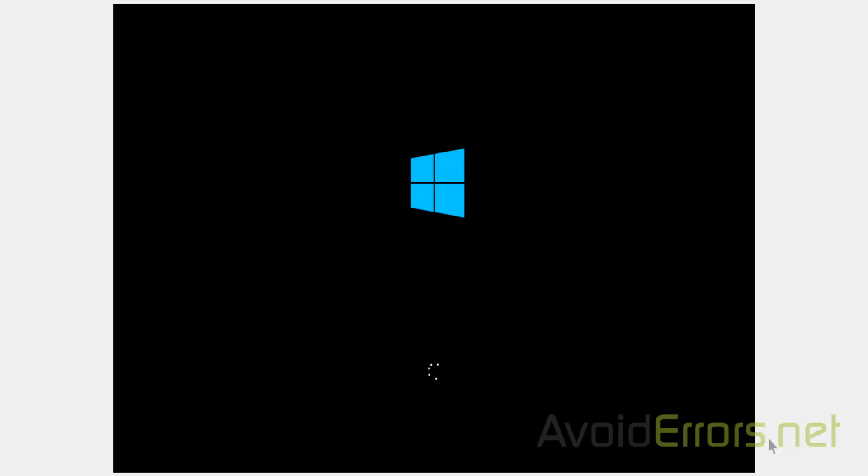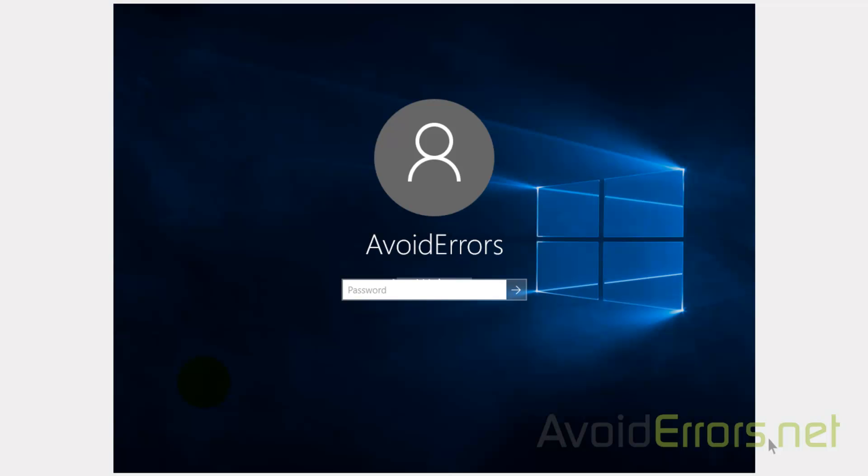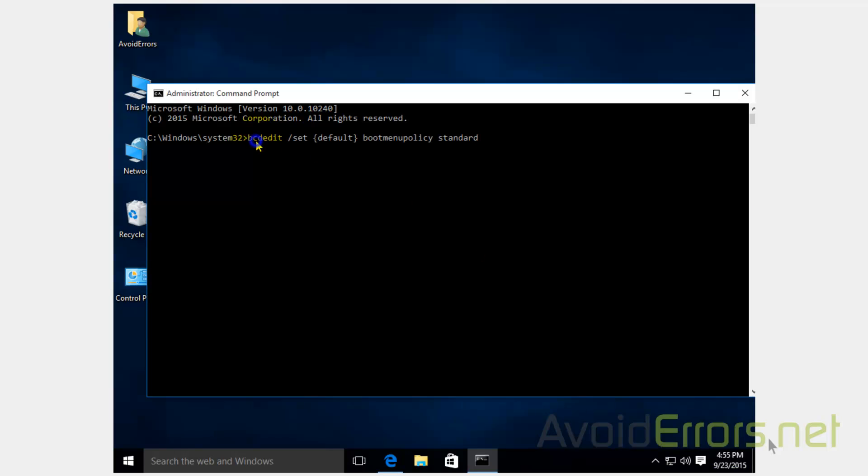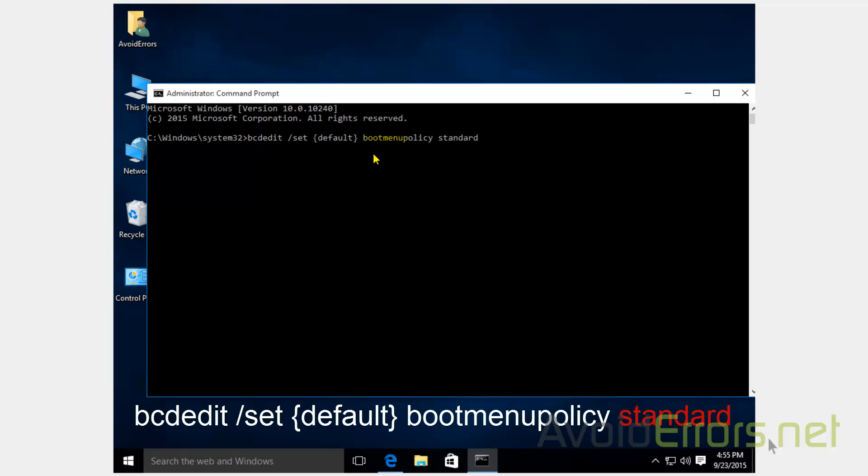Now, if in the future you would like to remove this feature, all you need to do is go throughout the same process, enter the exact same command, but replace the word Legacy with the word Standard.